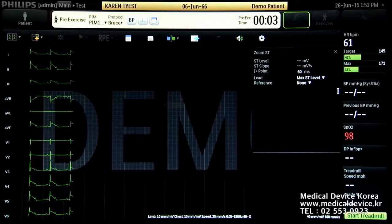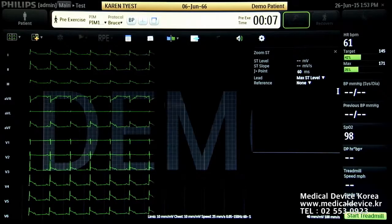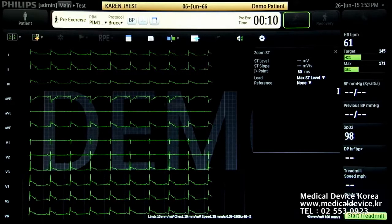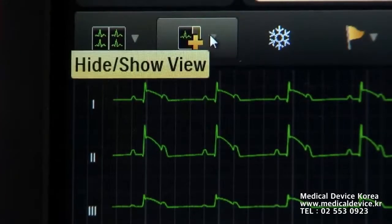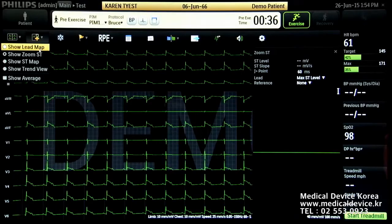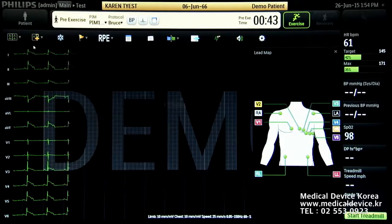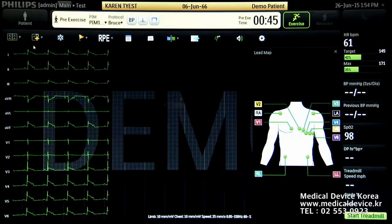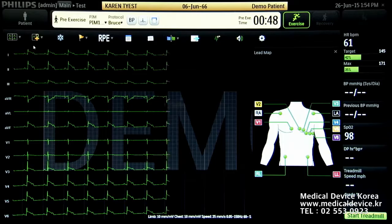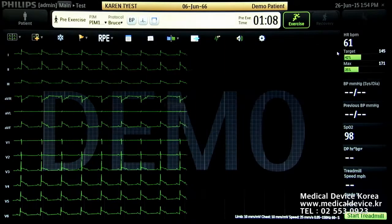The patient is connected to the patient interface module and lead sets. We want to ensure correct lead placement. Select the hide/show view icon and turn on the lead map by selecting the show lead map option. The lead map shows lead continuity — green for good, yellow for poor.